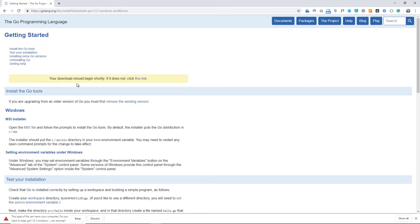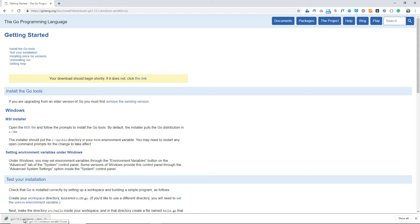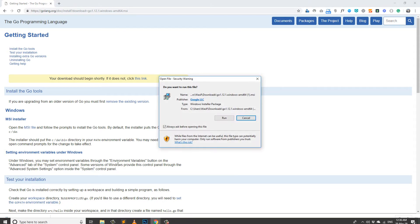Your download should begin shortly. If it does not, click this link, but I do not need to click because it is working fine. It's getting downloaded. You can see it is downloaded here.